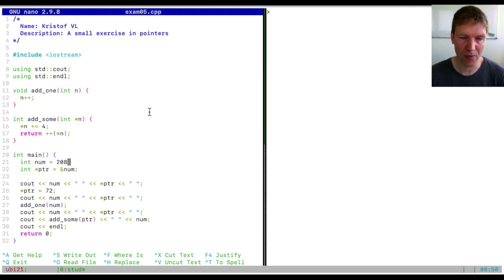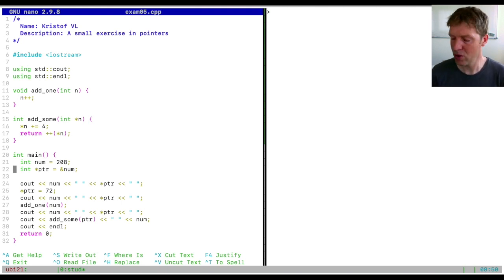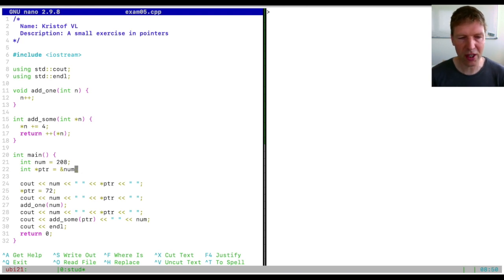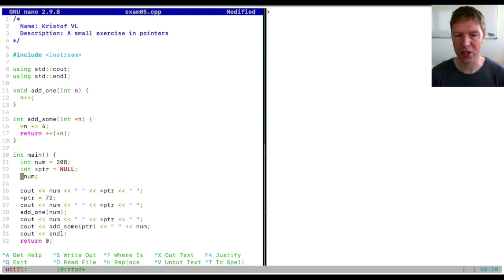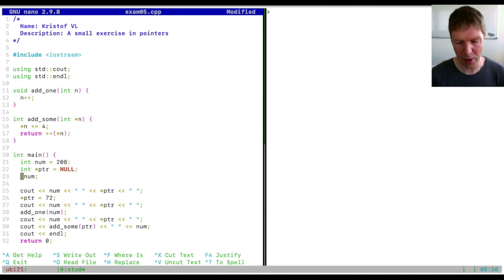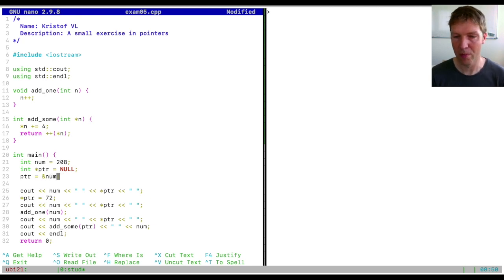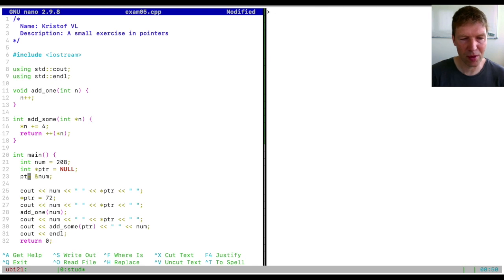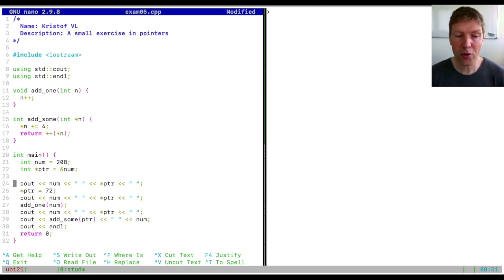We know this is an integer, somewhere in memory, referred to as the variable `num`. For the next line we create a pointer somewhere else in memory. We could have initialized it as null — not pointing to any real address — and then separately assigned the pointer to the address of `num`. This is exactly equivalent to the combined initialization we just saw.